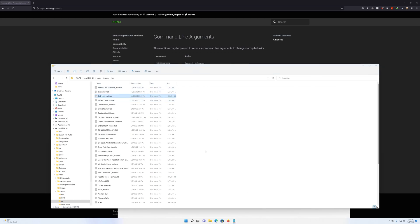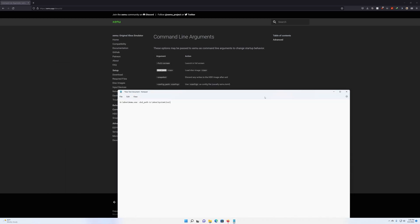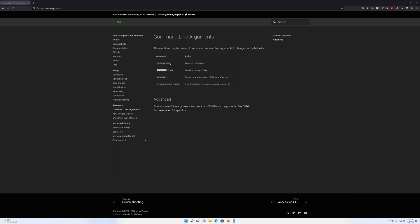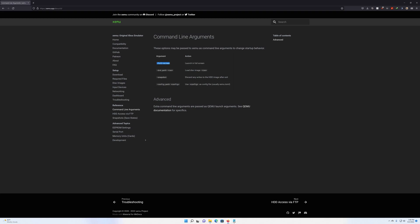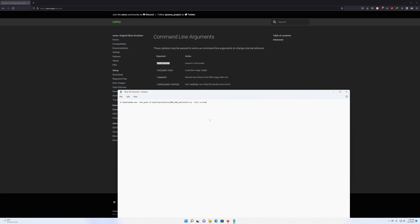Go back to your text file and paste the filename — it must end in .iso. The last argument, if you want fullscreen, is to add the fullscreen flag. I like playing Xbox games fullscreen myself, so I add that. So you have: the executable path, then where the game ISO is stored, then the fullscreen argument.